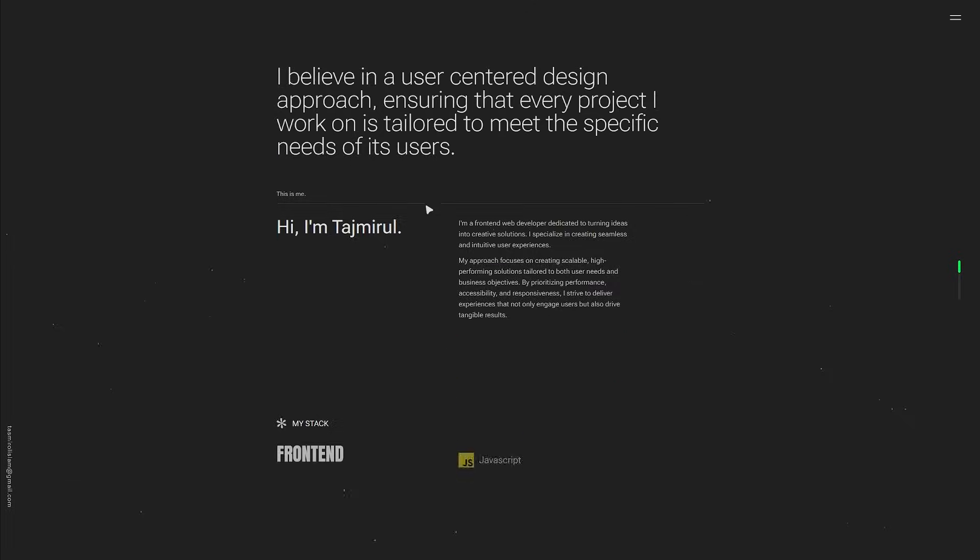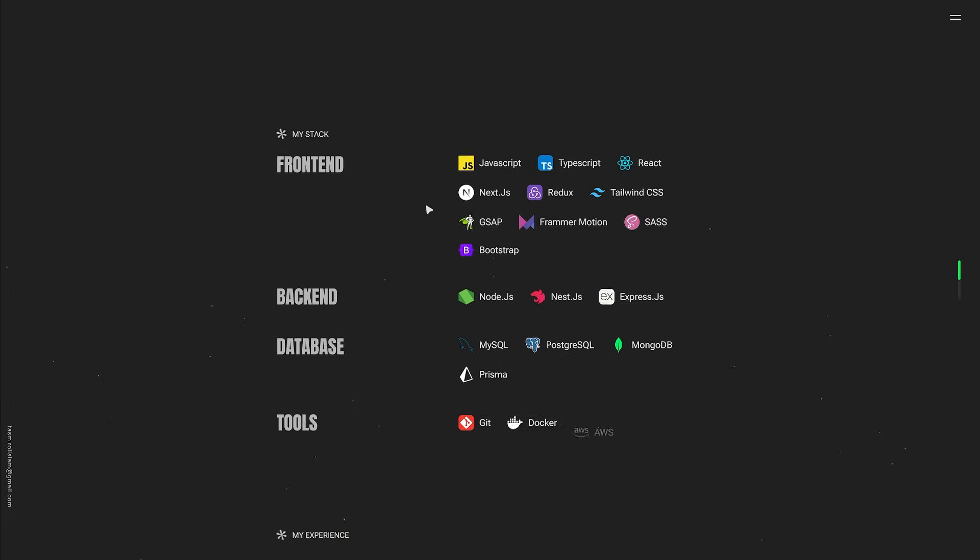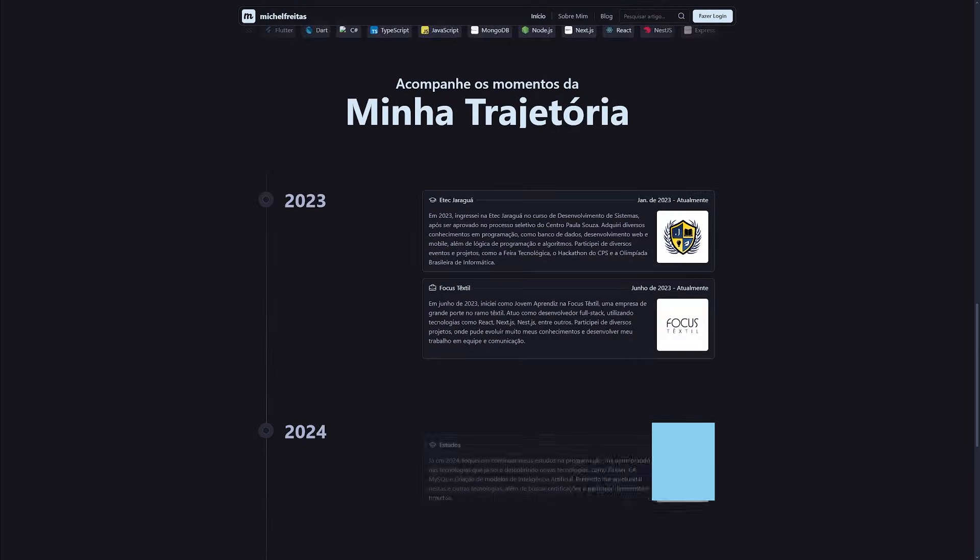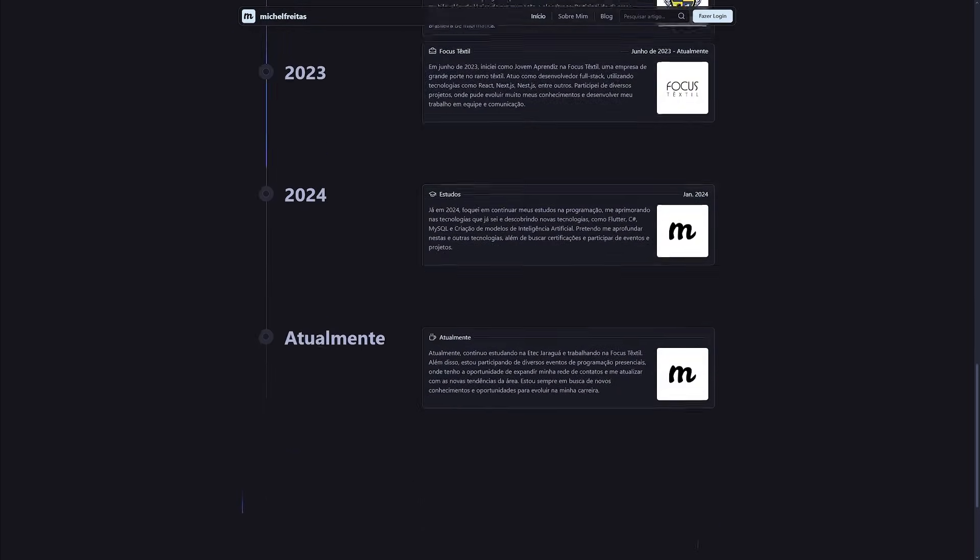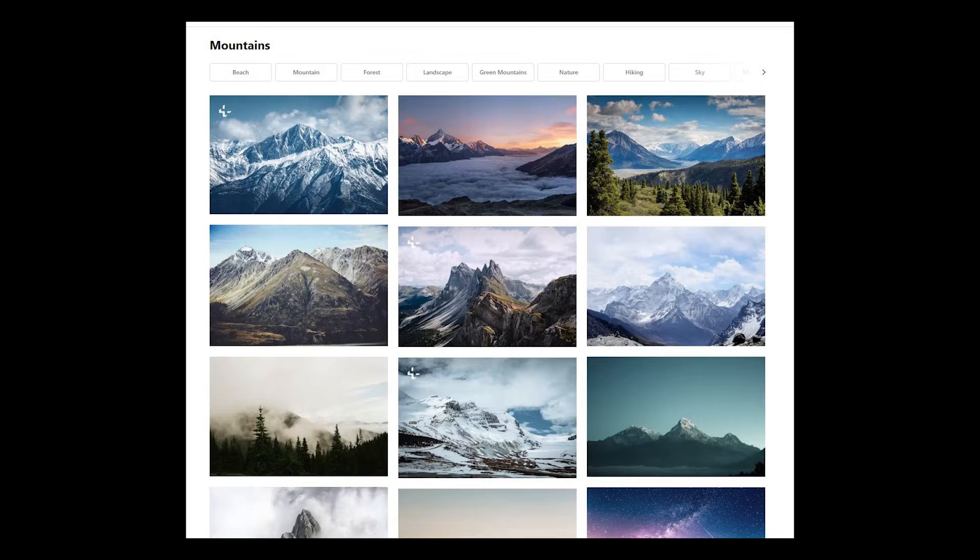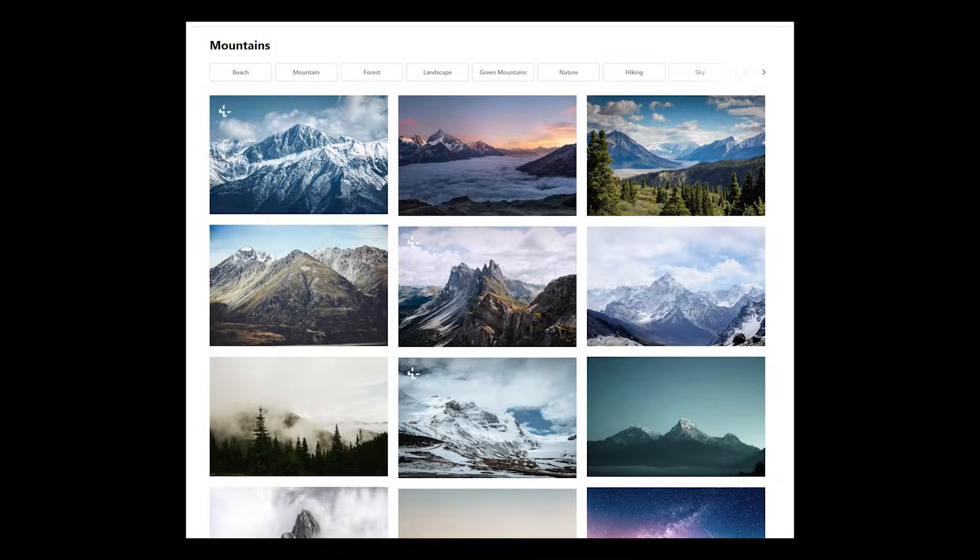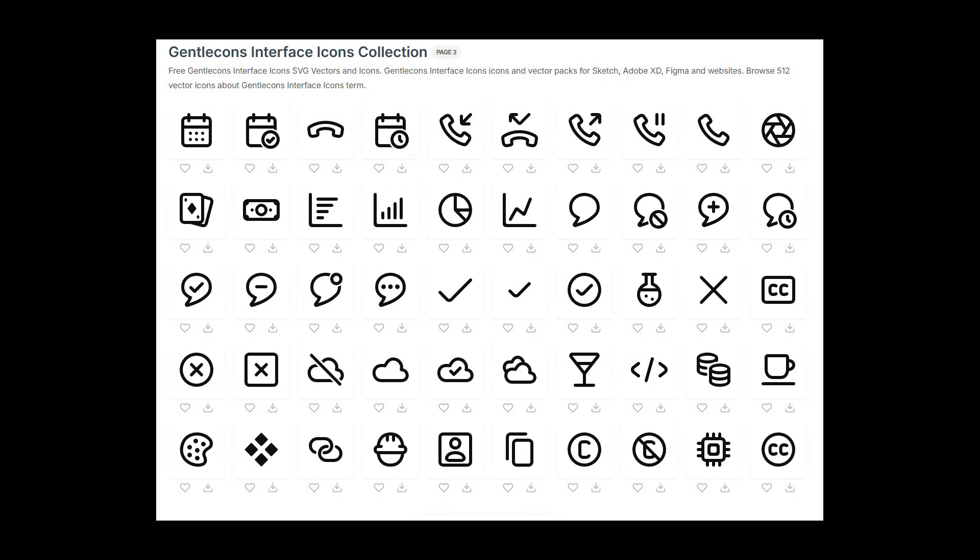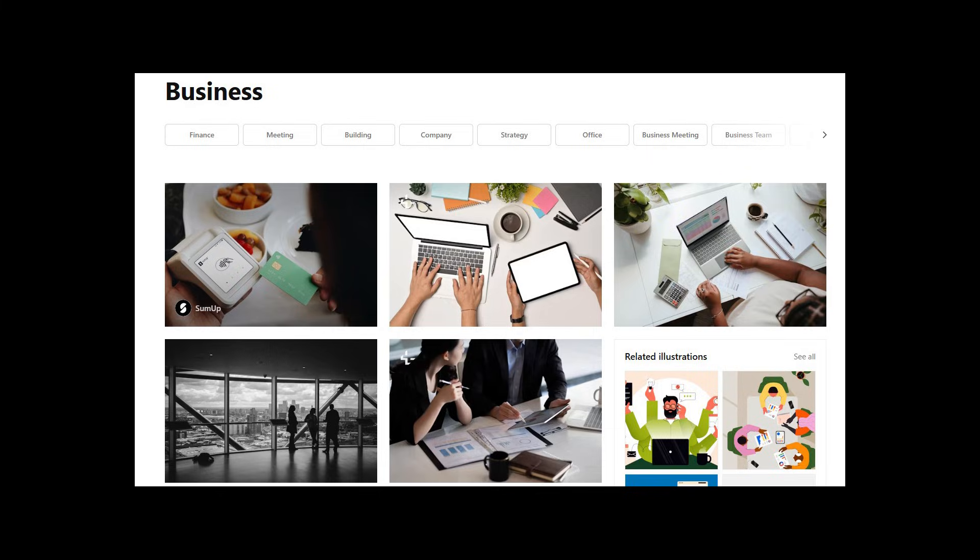In terms of graphics and images, especially for us who aren't artistically blessed, use SVG Repo for icons, Unsplash for images, and Haikei for background graphics. These are all free and are great for modern looks. All the links are in the description.